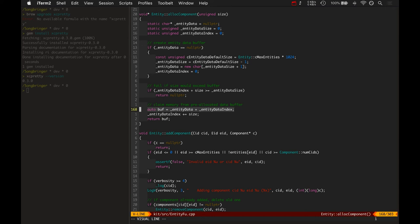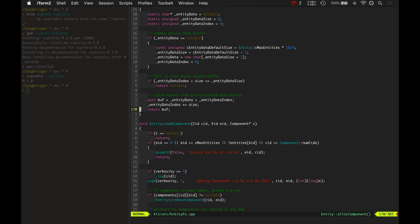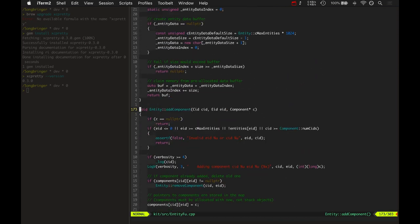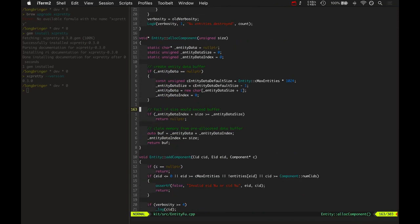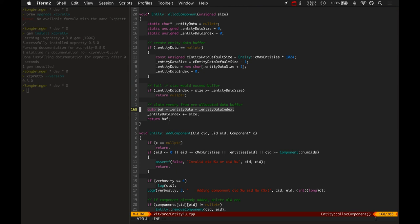Or I mean plus the current data index offset, and then bumps its entity data index by the size. So you'll notice any astute viewer right now is noticing, hey you haven't implemented any kind of recovery for that data. Like once I go and remove a component, there's nothing that actually reclaims this entity data index. So it's just a ticking time bomb. If you create enough entities you'll eventually run out, even if you delete some of the entities in the back that you had already created. So I need to do that.